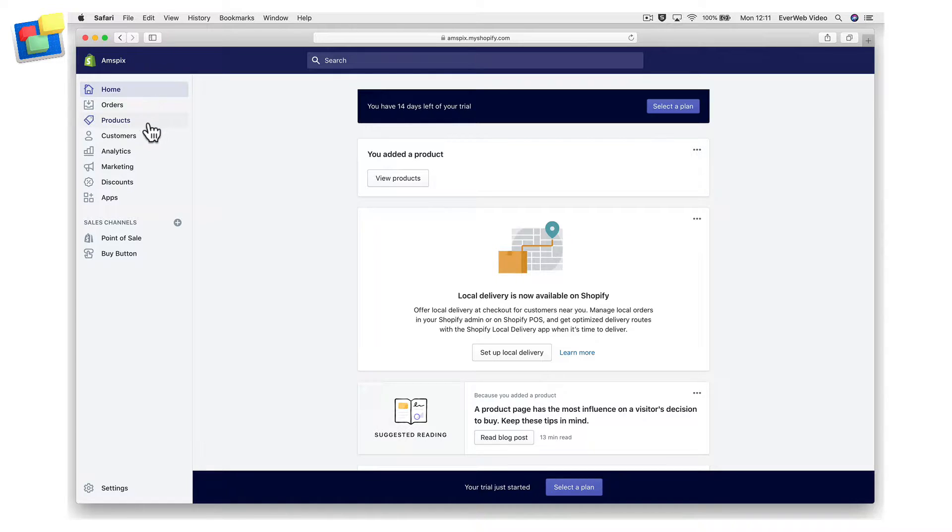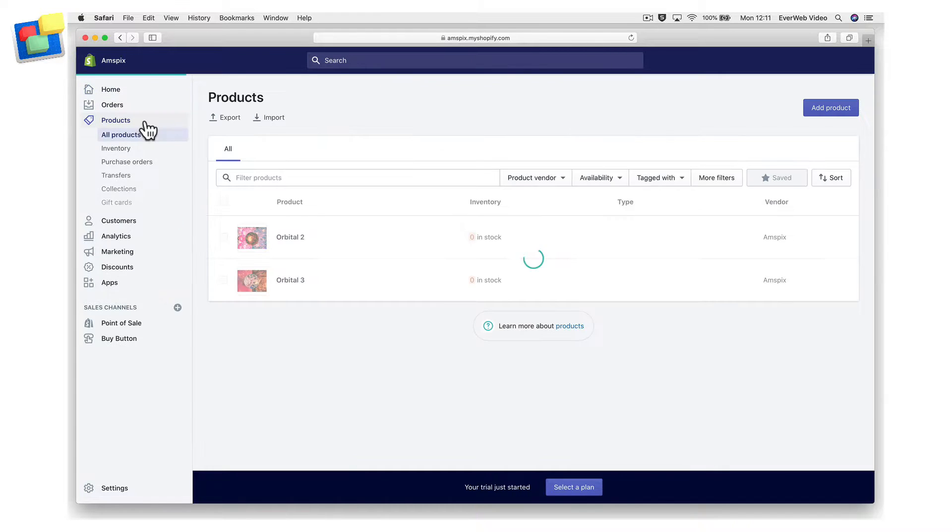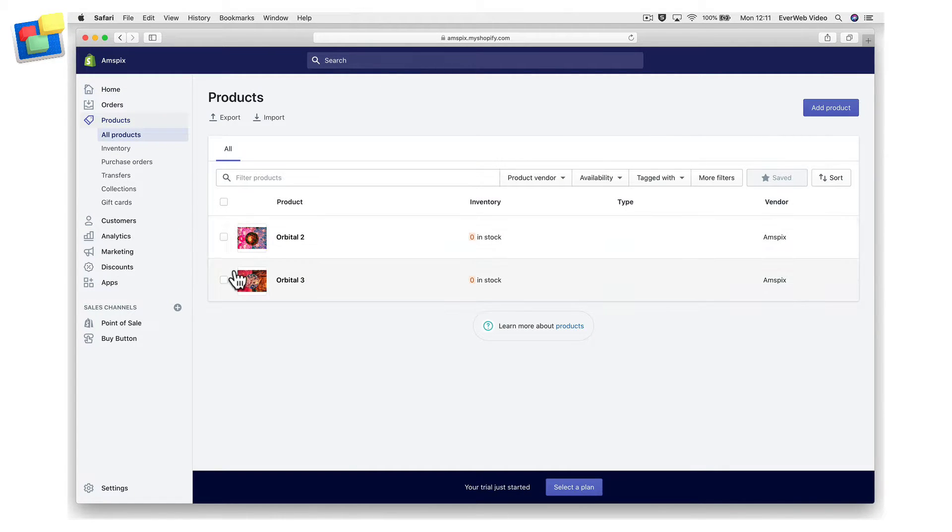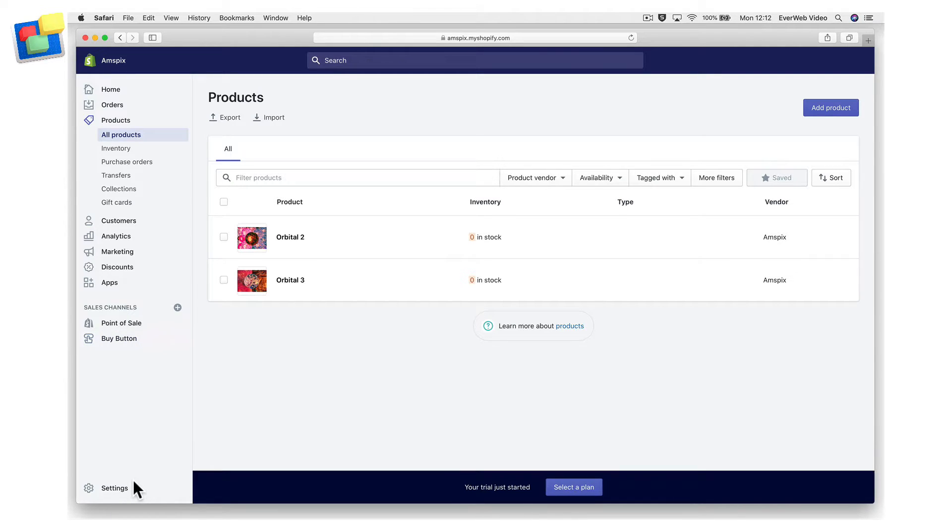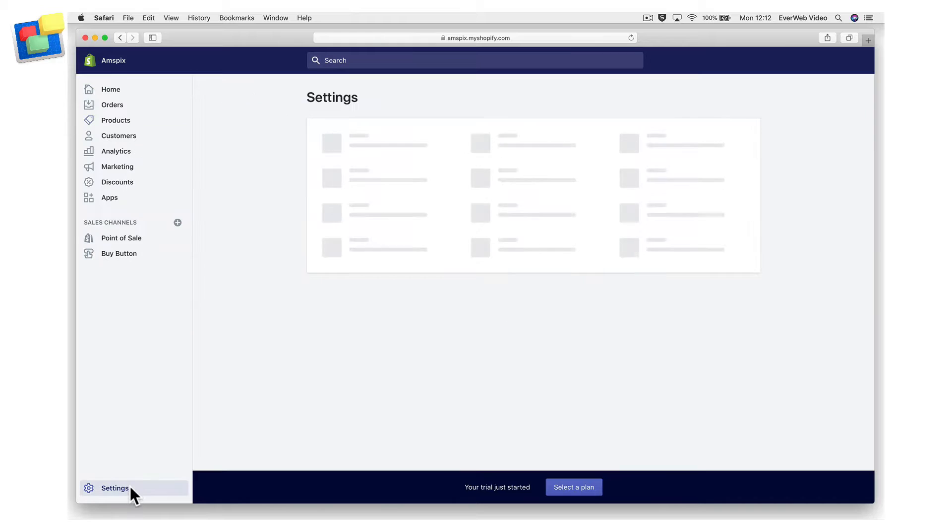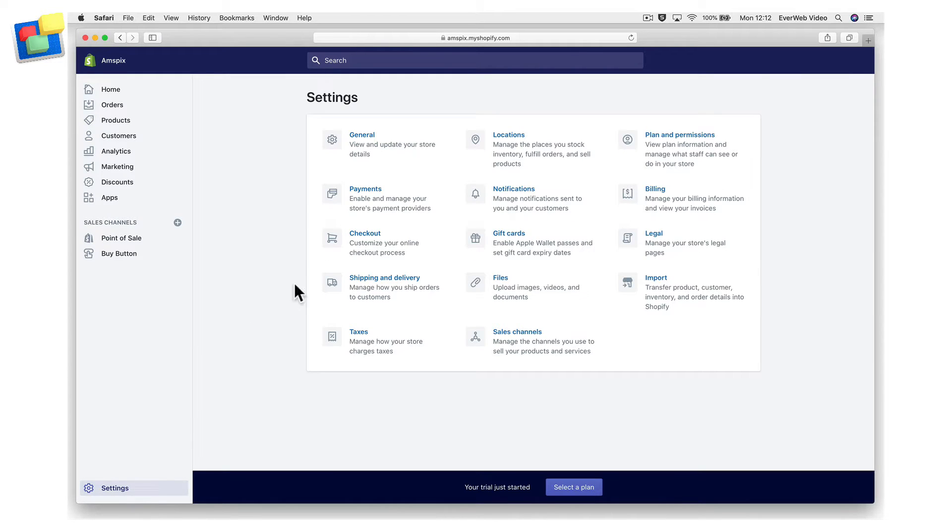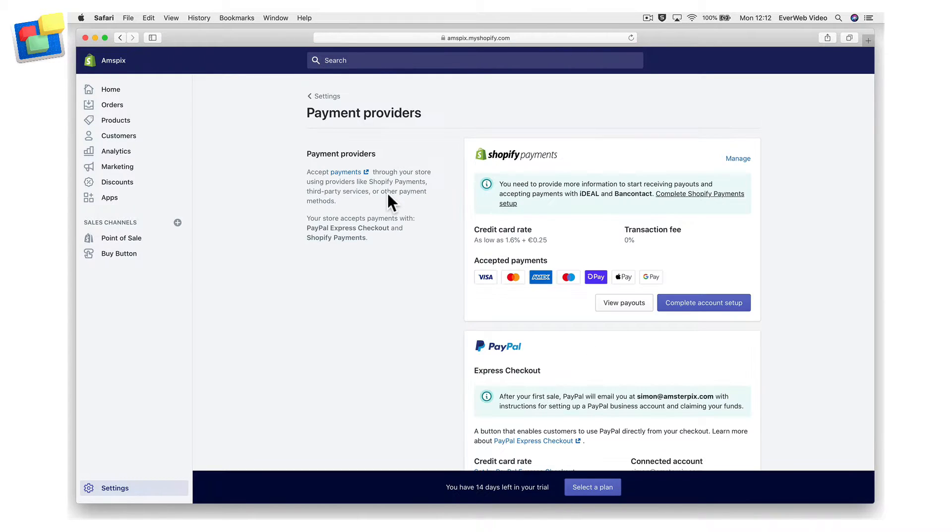First, make sure that you have added your products into your Shopify admin. Next, make sure that your products are available to the buy button sales channel. And finally, make sure that you have activated Shopify payments. Otherwise, a transaction fee will be applied each time a customer makes a purchase using a buy button.